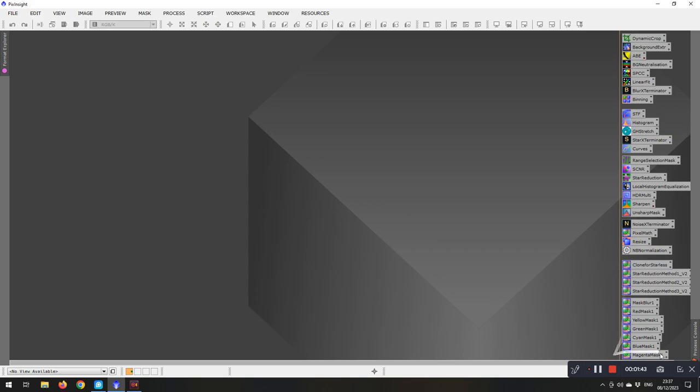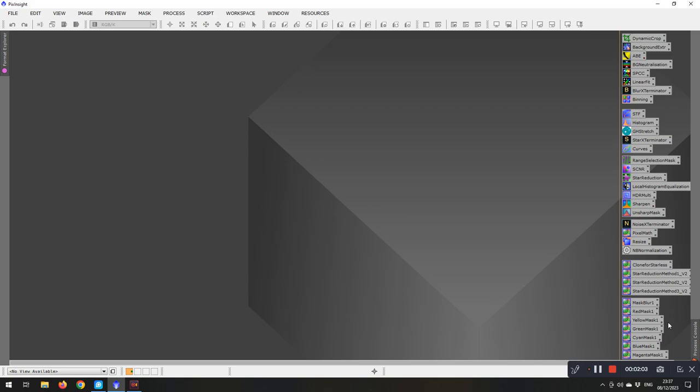These ones down at the very bottom here are pixel math codes or scripts that do various different things. The star reduction methods here were put together by somebody else, as were the masks, the colour masks here. And I'll try and get a link for these and put them onto the bottom of the video for you.